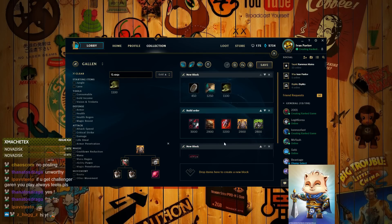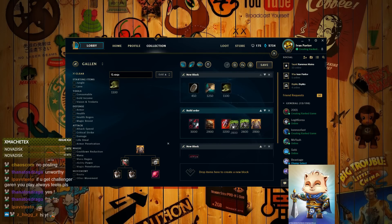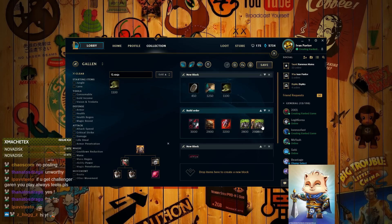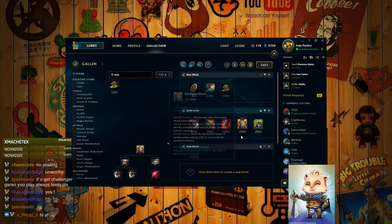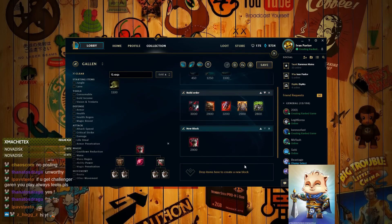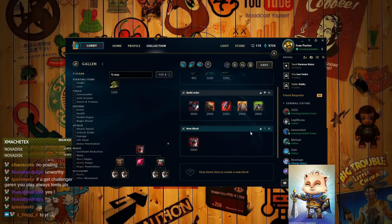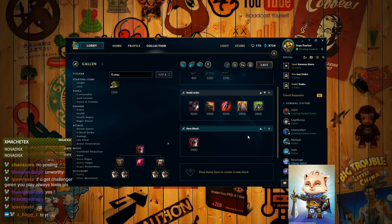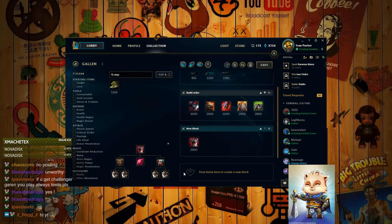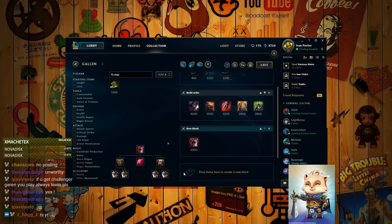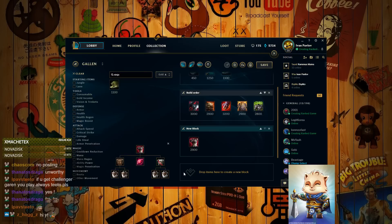If you need more armor, then you gotta get a Randuin or Thornmail. By the way, it's either Randuin or the Thornmail for the choices. So when do you get a Randuin versus when do you get a Thornmail? It's depending on what kind of ADC that they have. If they have a Kog'Maw or Varus who doesn't grab the crit items, then you can go with Thornmail.